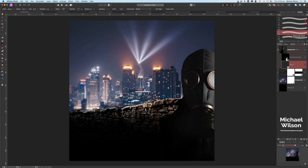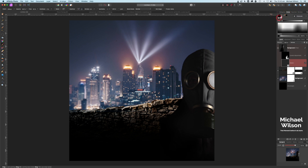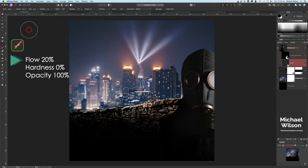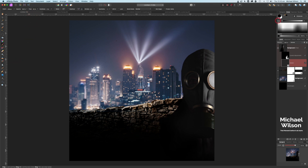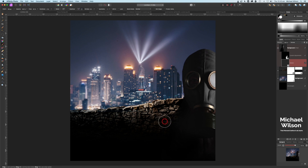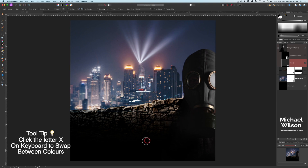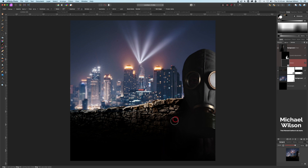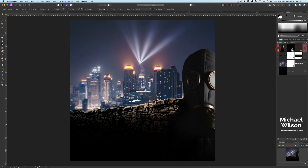On the mask, I'll use a soft basic brush with a flow of about 20%, making sure I'm painting in black to get rid of that harsh edge. If I take away too much, I can make the brush smaller and hit X to swap to white and bring a little back. That's looking pretty good — the harsh edge is gone.